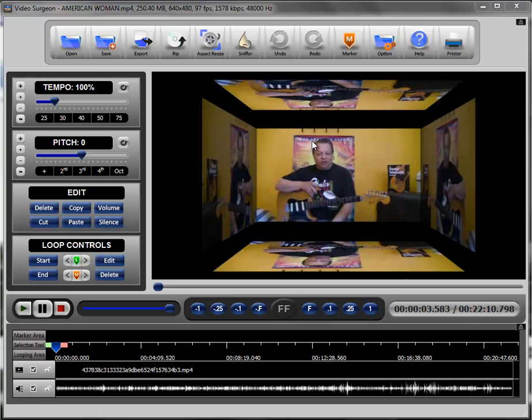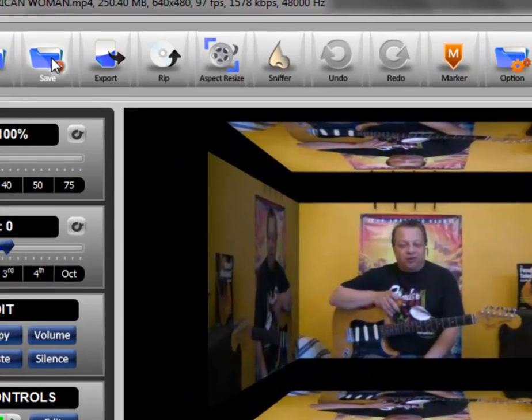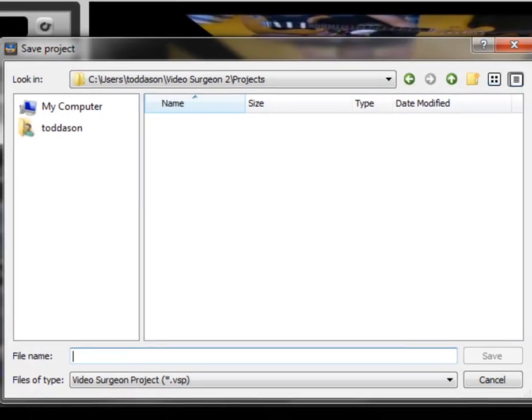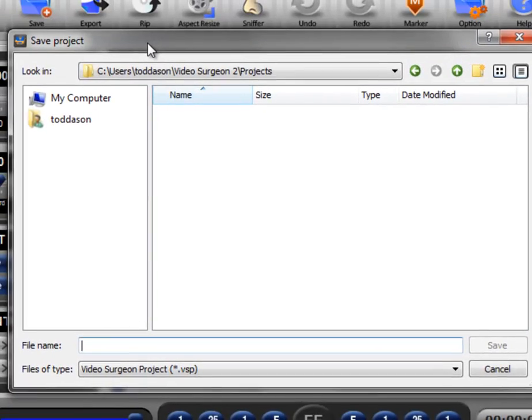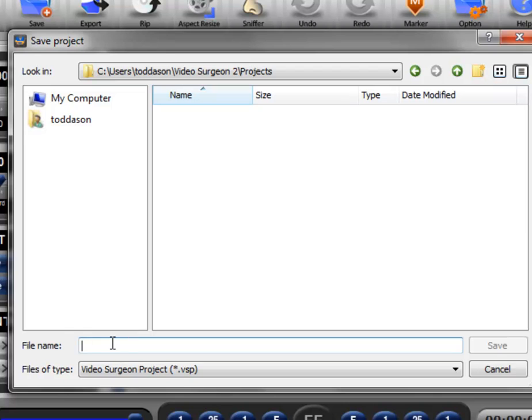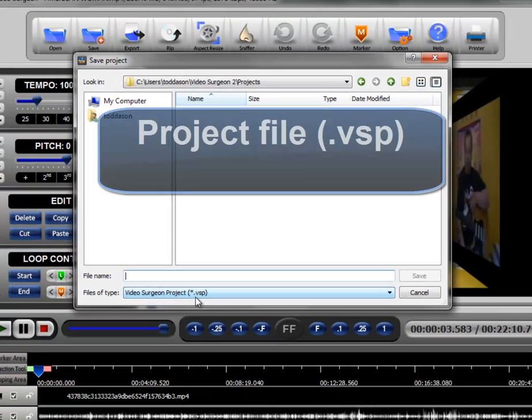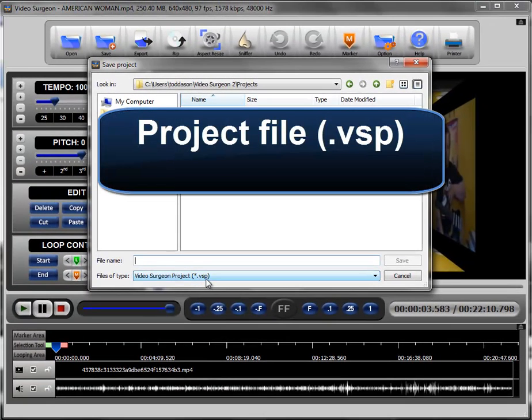For some or many videos, that may be just fine. A second option that you have is to select the save button. When you select the save button, you'll open a dialog window and you'll give it a name and it will save the file as a .VSP or Video Surgeon Project file.